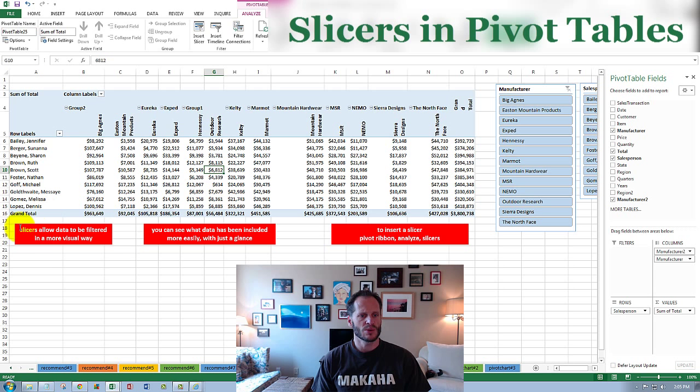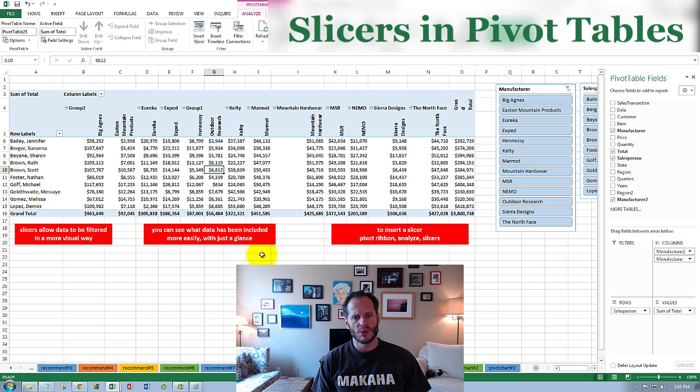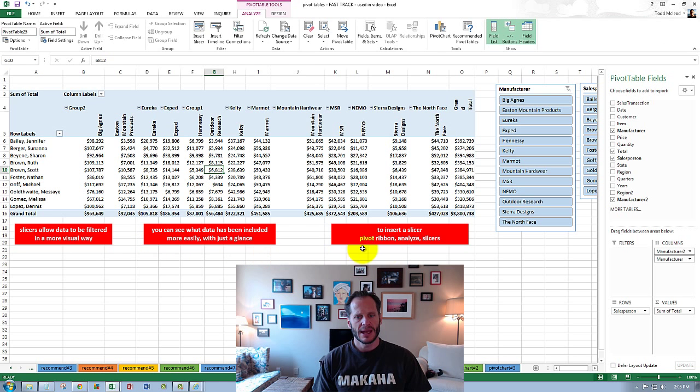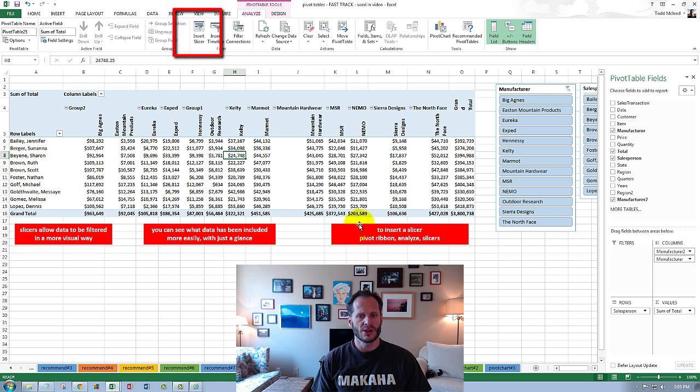So slicers will allow data to be filtered in a more visual way and you can see what data has been included more easily with just a glance. If you want to insert a slicer you just go to the pivot ribbon, choose analyze and slicers.